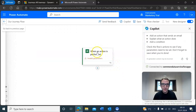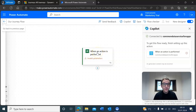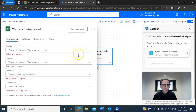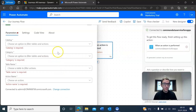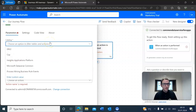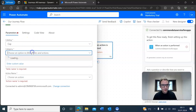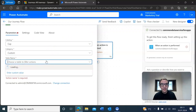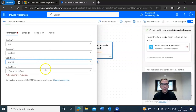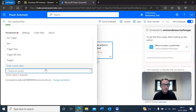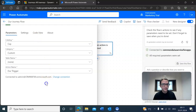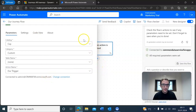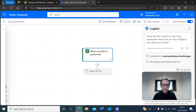That will bring us to the flow designer. The first thing we want to do is go to the when an action is performed step and fill in these four parameters. For catalog we want to set this to cxp. For category we want to set this to custom. For table name we want to make sure this is set to none. And then for action name we want to go with the name of the action we just created for our journey, which is our trigger in this case. Then click to confirm and move on to the next action.